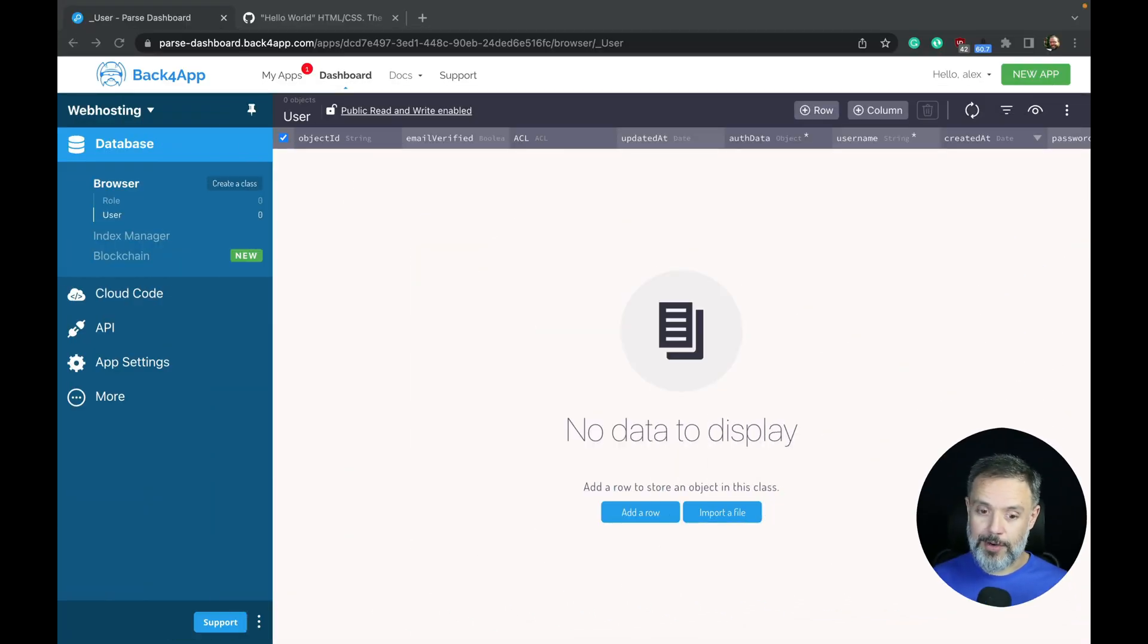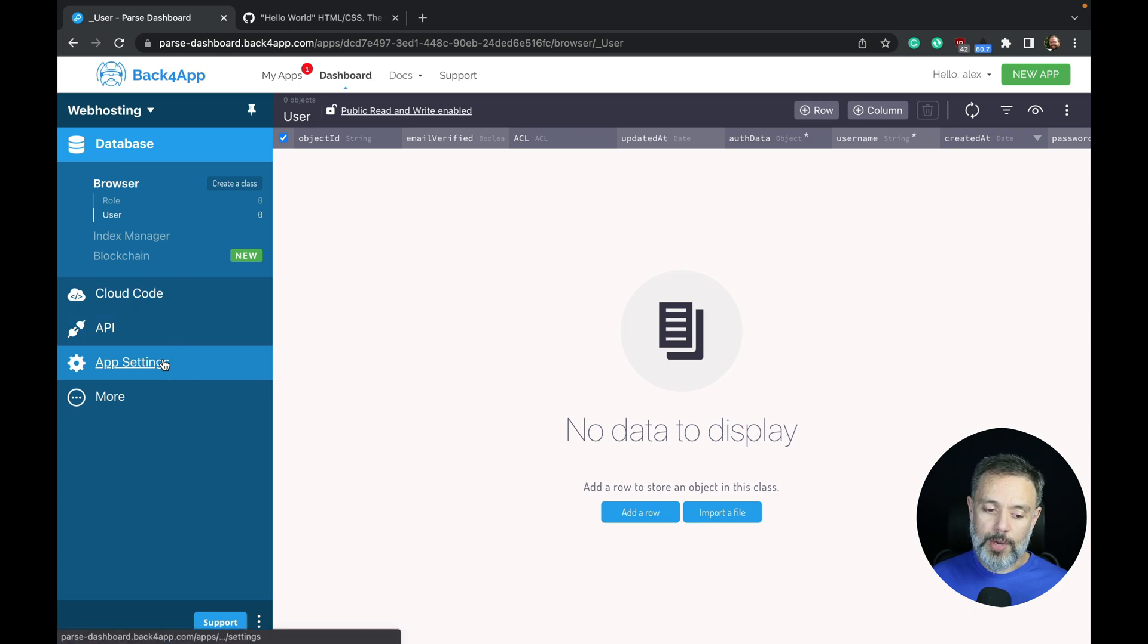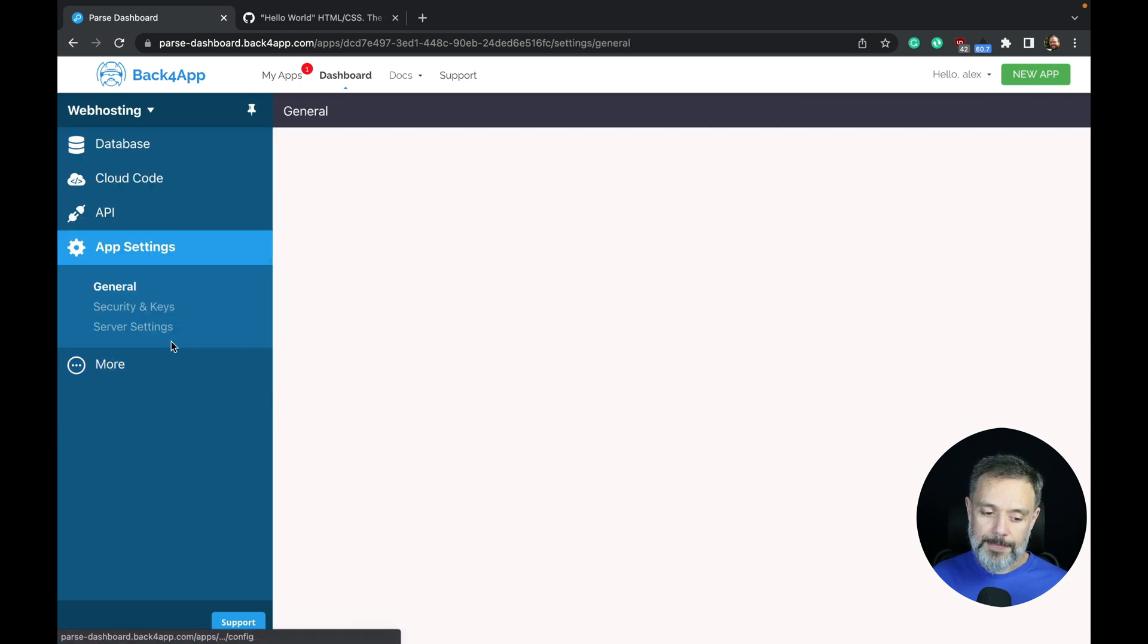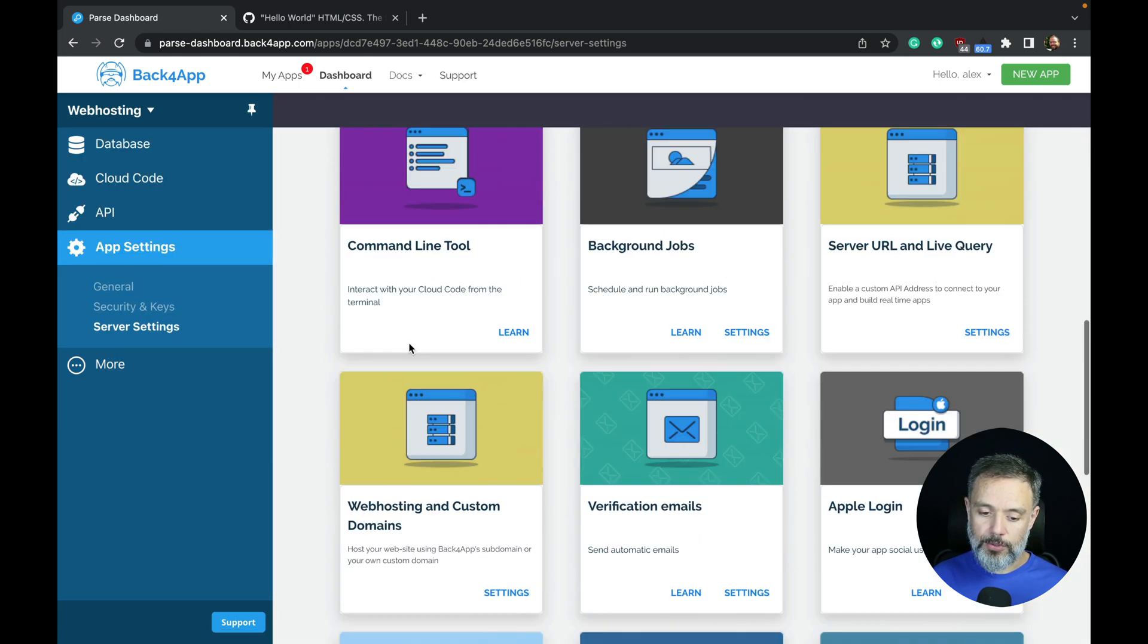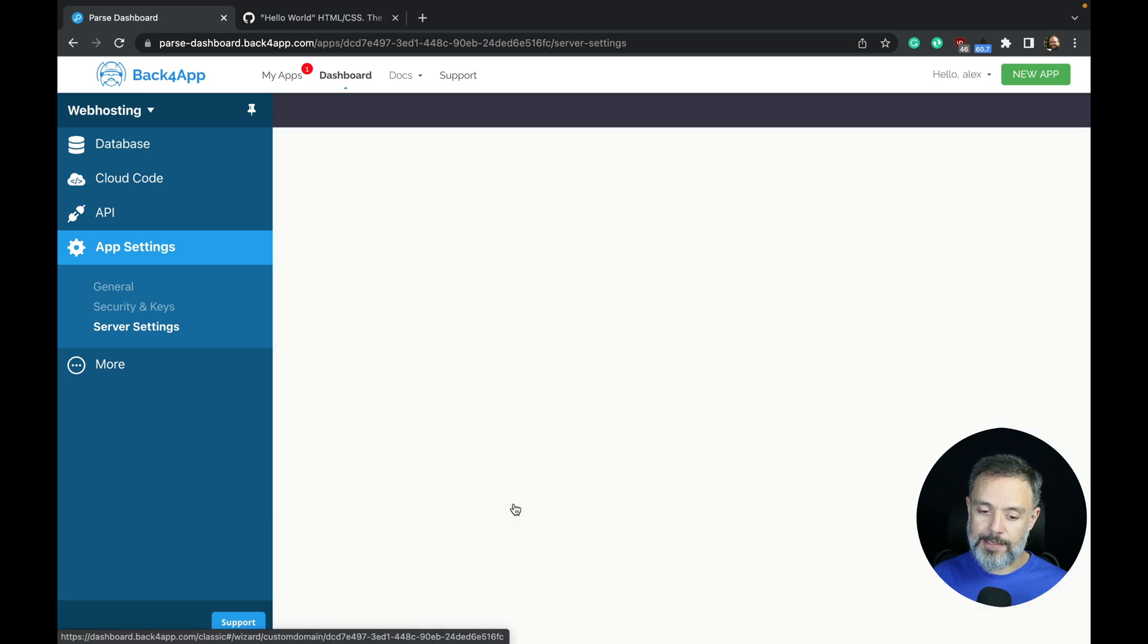In order to do that, you have to create an app in Back4App. I just created this one. Then you should go to App Settings, Server Settings, and scroll down all the way to web hosting and custom domains, and click Settings.